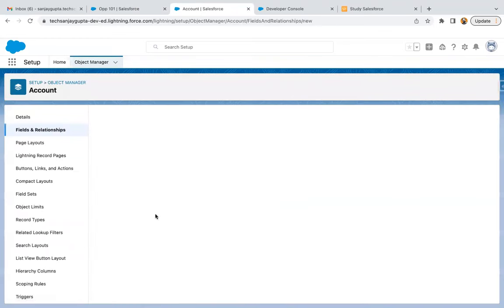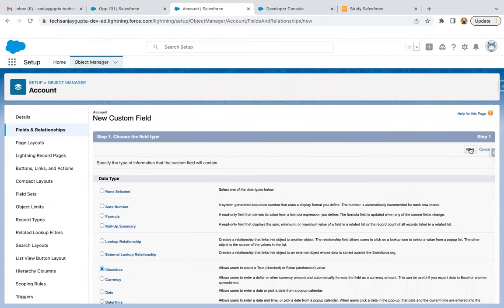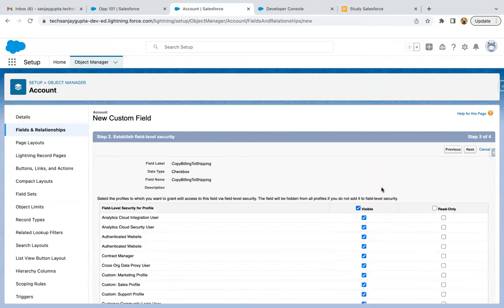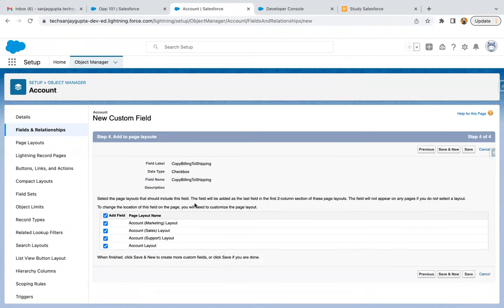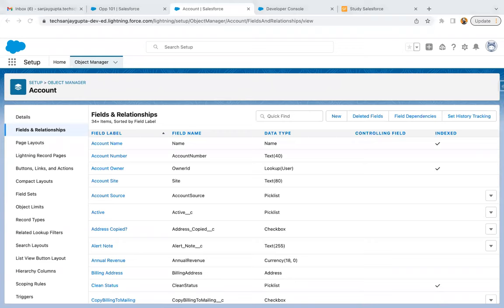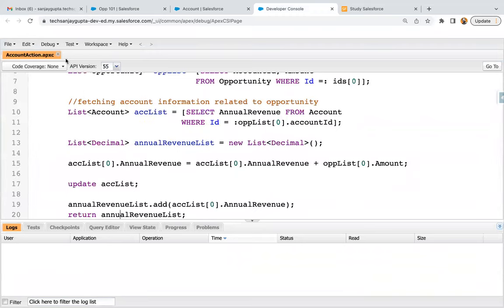I clicked on New and I am selecting Checkbox, clicking on Next. The field label is 'Copy Billing to Shipping', clicking on Next. Making it available for all the profiles, clicking on Next, and it will be available on the layout as well. Then I'm clicking on Save. The field is created. Now I need to go to the developer console and do a refresh so that the newly created field will reflect here.